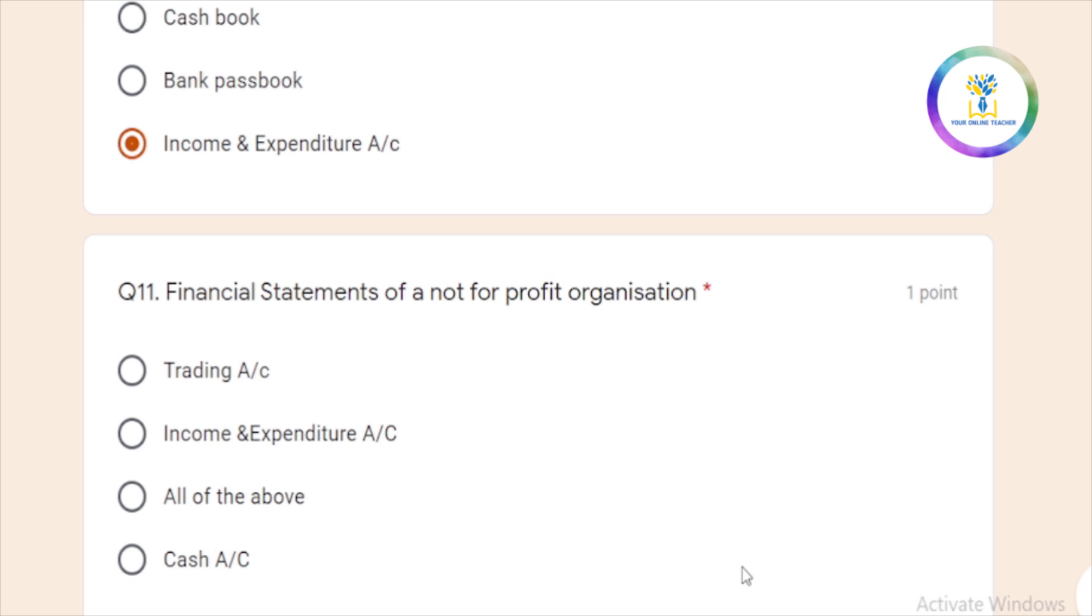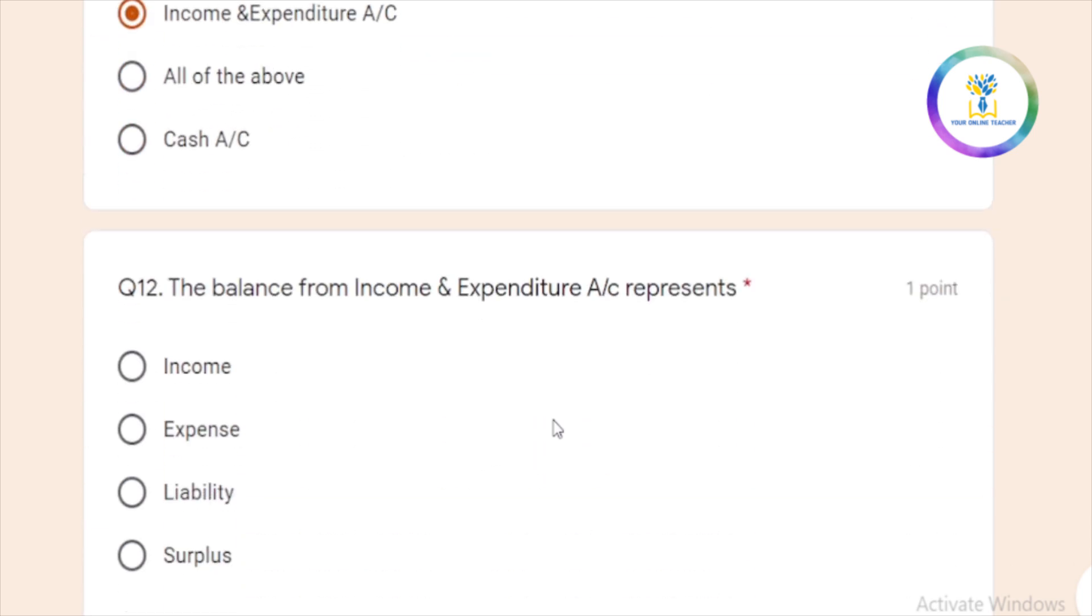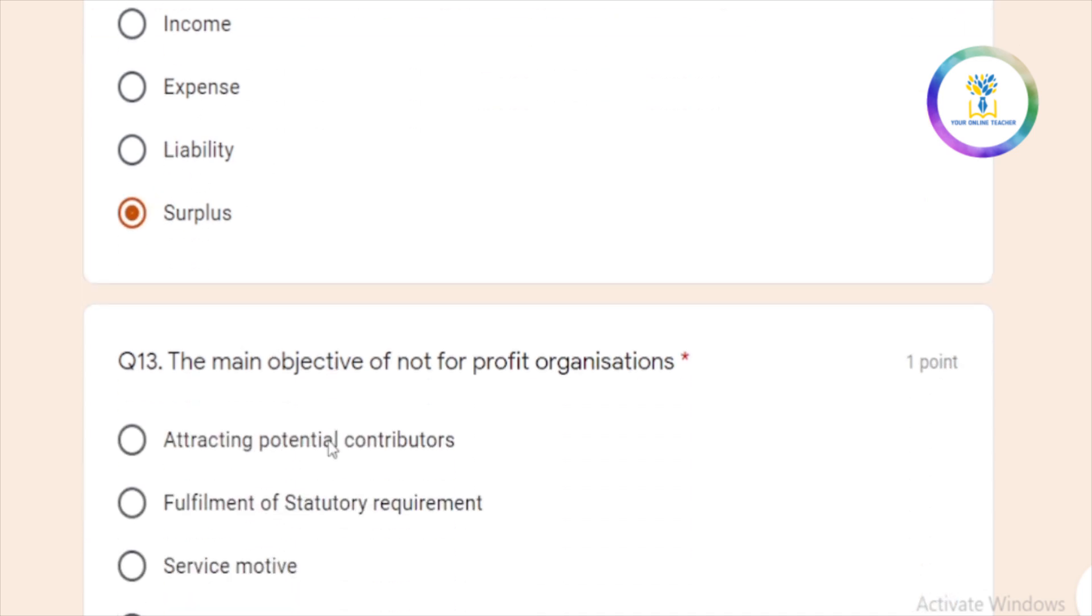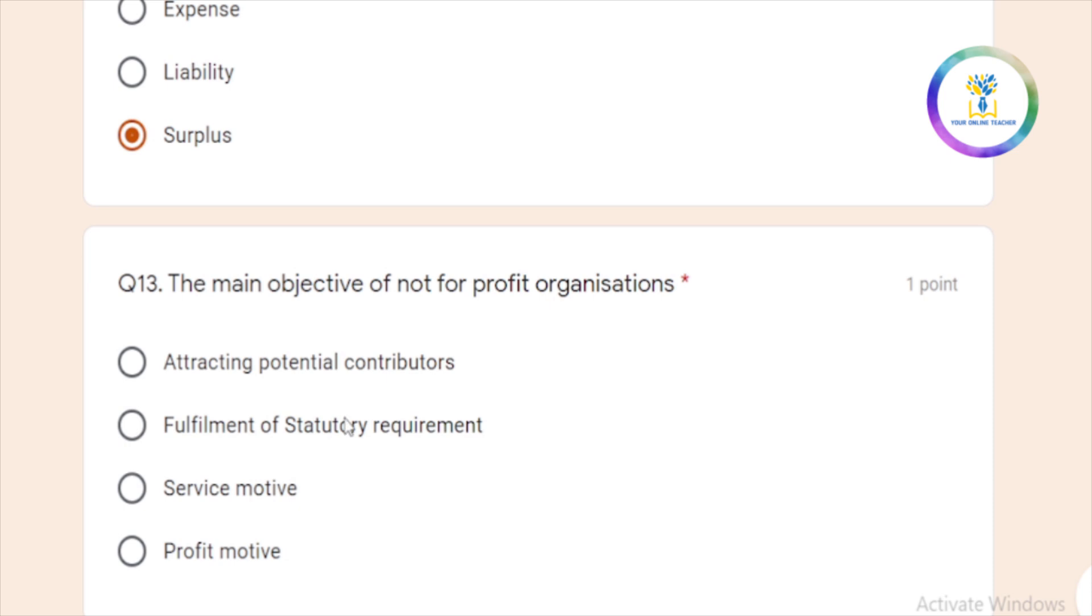Then not-for-profit organization financial statements. Trading account? No. Cash account? No. This is the income and expenditure account. This is the correct answer. Then the income and expenditure account balance is surplus or deficit balance. Not-for-profit organizations main objective is service provide.